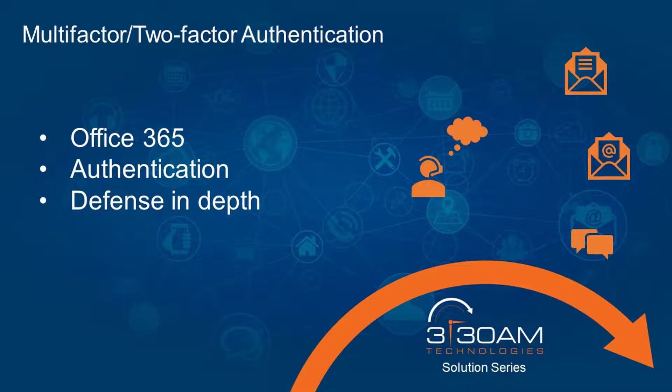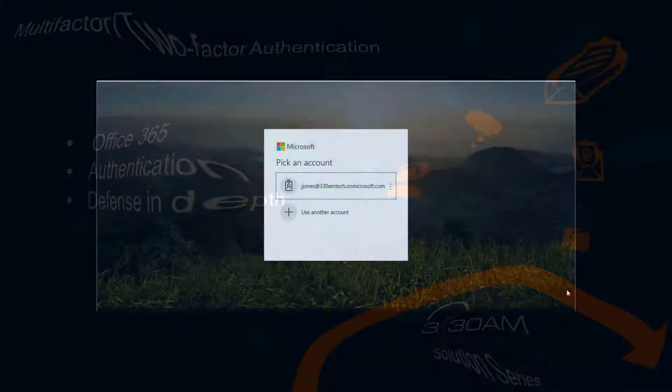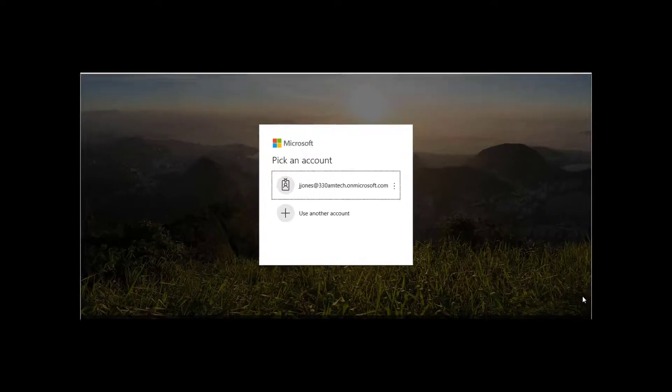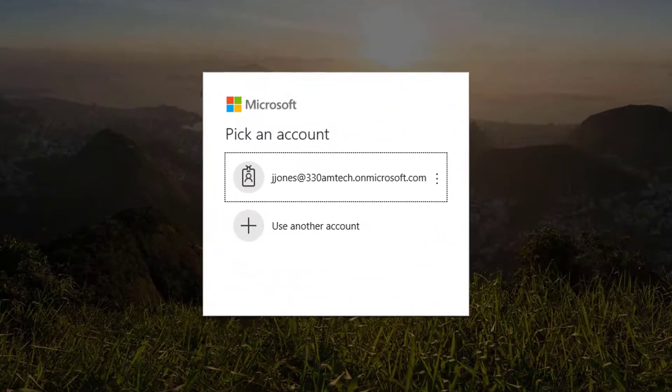This added layer of security supports securing the environment through the addition of a second piece of evidence that verifies you have the right to access the target account. On my screen, I have an account logging screen that will use two-factor authentication to access our environment.